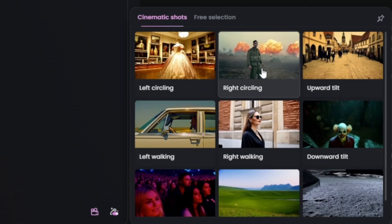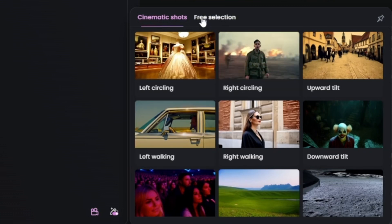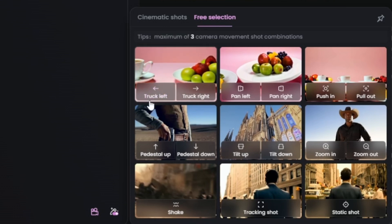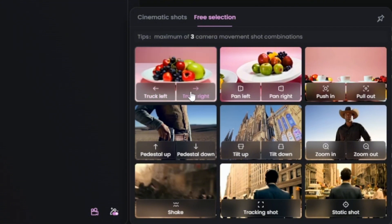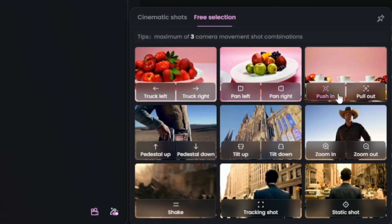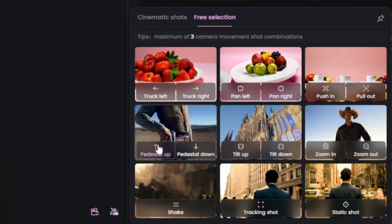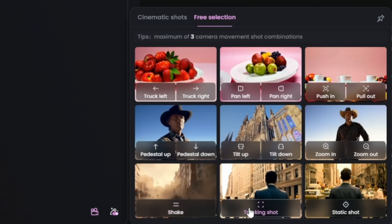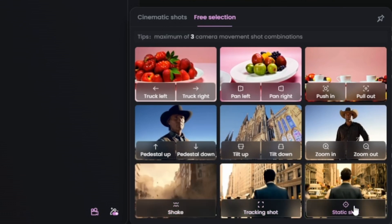It gives us a tip saying don't use more than three of these at once, and just like the cinematic shots, it gives us a preview when we hover. So this is truck left — we can hover and see what truck right does, and pan right, push in and out. You've got pedestal up and down, tilt up and down, zoom in and out, a shake, tracking shot, and static shot where the camera doesn't move at all.